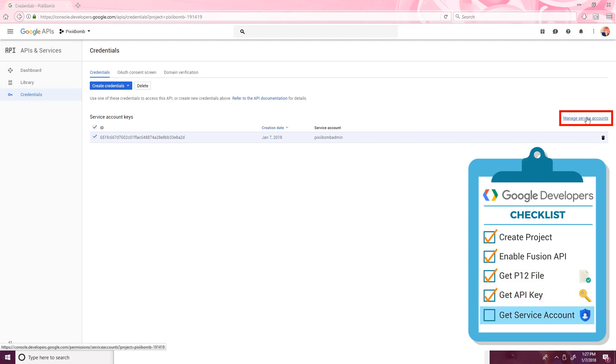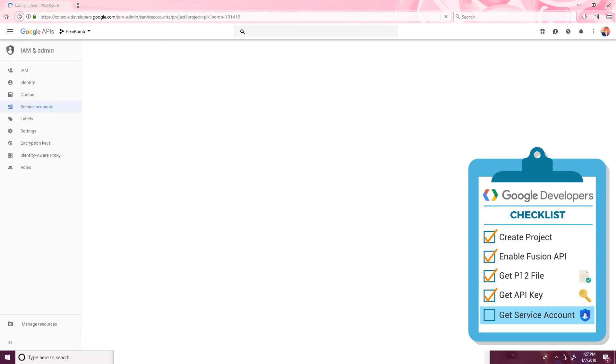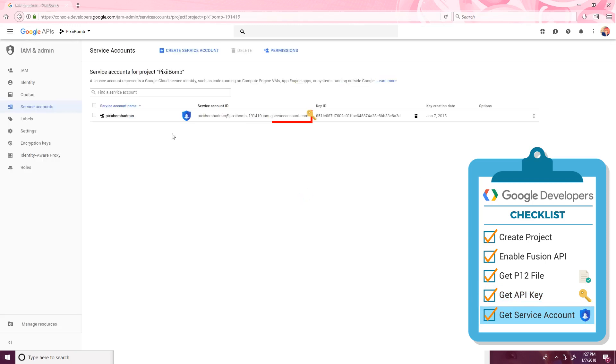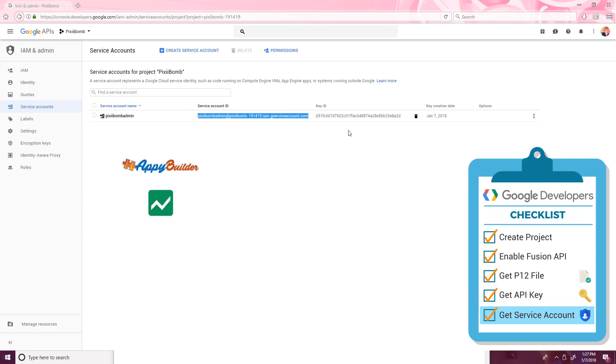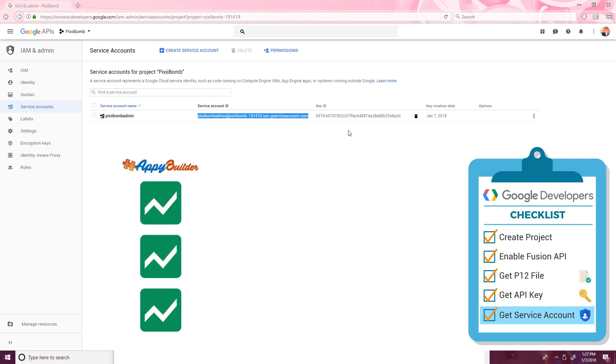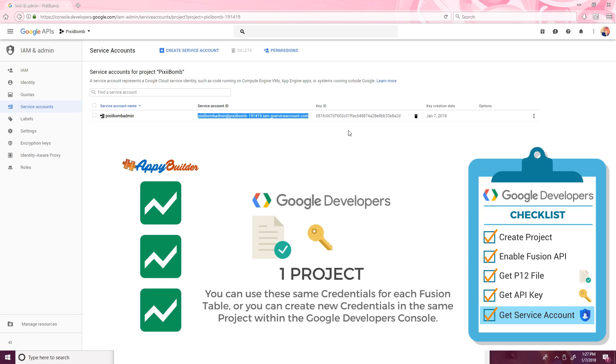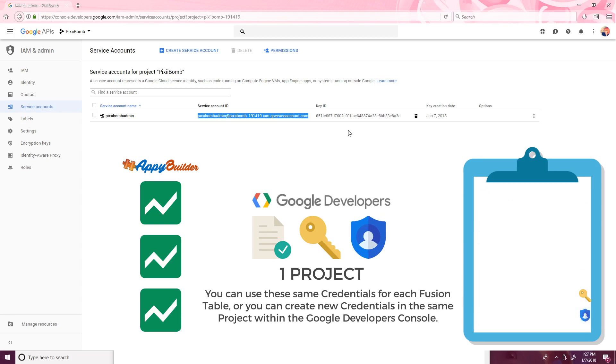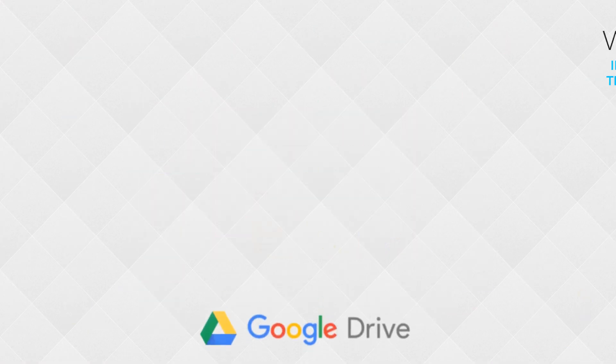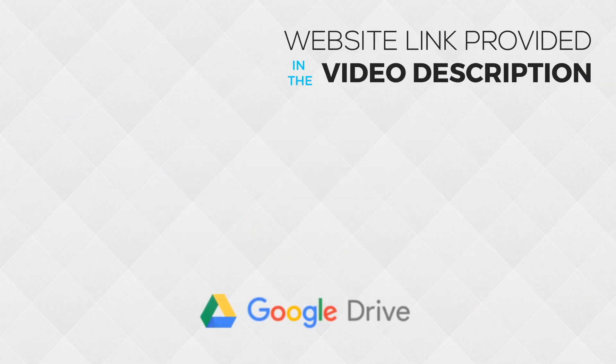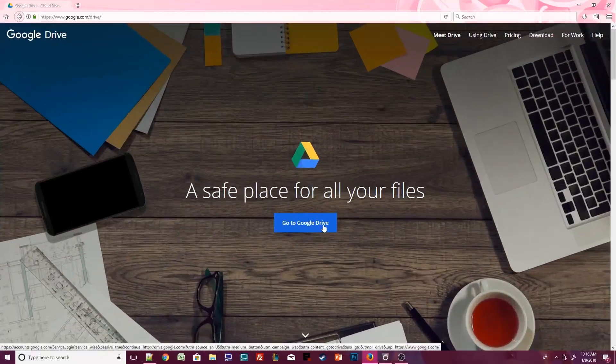Then click on Manage Service Accounts. Copy and paste the fake email address into Notepad. Every time you create a project in AppyBuilder that uses a Fusion Table, you can use this exact same P12 file, the same API key, and the same service account. You can make a hundred different Fusion Tables, and they can all be linked to these credentials. We're done with the console. Let's head to our Google Drive and create the data for our Fusion Table.